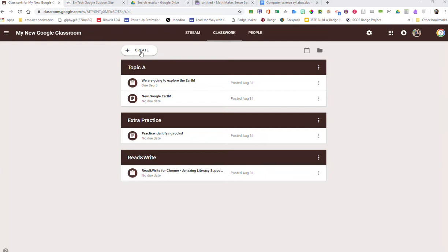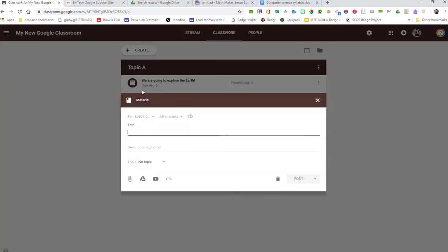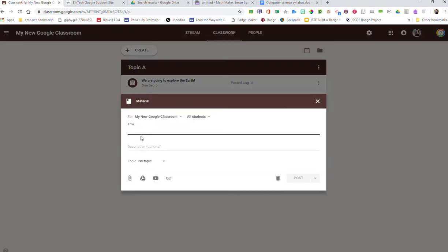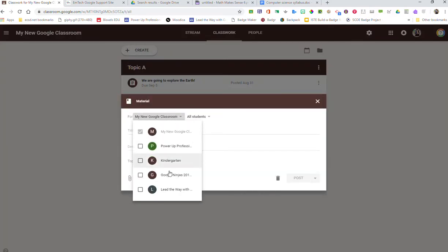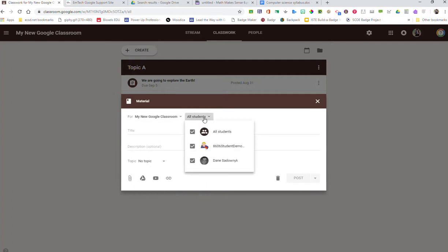So how I'm going to do that is I'm going to hit Create and you'll notice that material is here. When I add my materials, I can add this to just this Google Classroom or I can post it to multiple Google Classrooms at once. And I also have the option to choose which students get this.